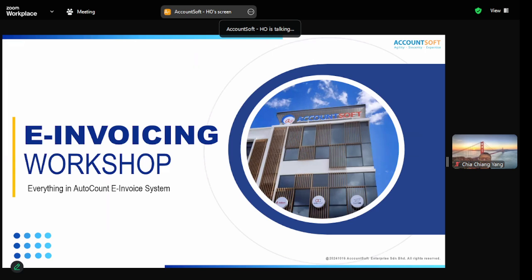Welcome to our main topic today: the e-invoice workshop. This workshop teaches you how to use AutoCount to issue your e-invoice. This is not an e-invoice theory seminar — we will only briefly touch on theory. The focus is mainly on how to handle e-invoice inside AutoCount.